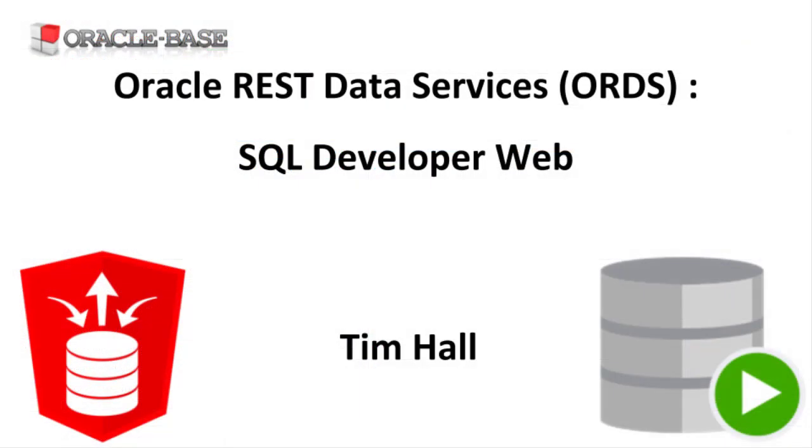As always, there are links to articles containing lots more information about this subject in the description box below.